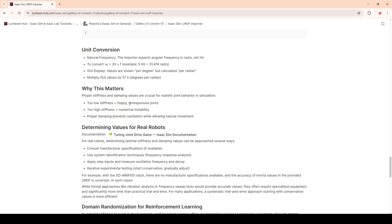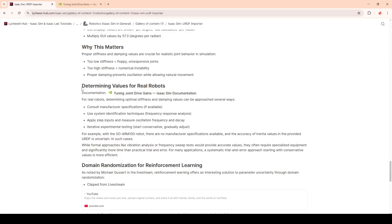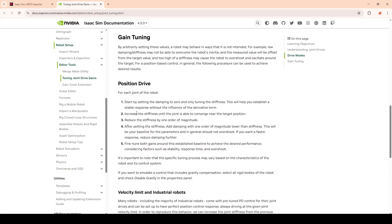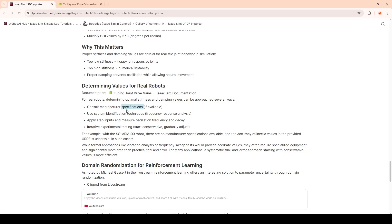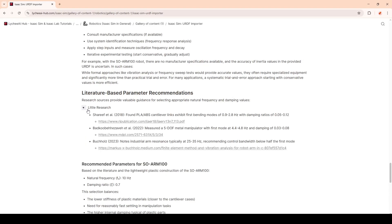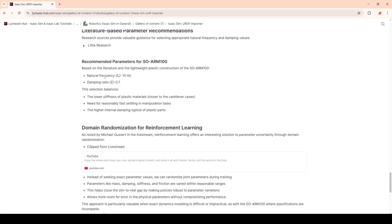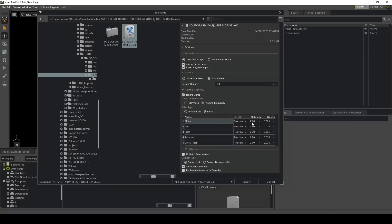Choosing proper stiffness and damping values is important to avoid unresponsive joints or numerical instability, and we want the motion to look as natural as possible. For a real robot, you can check the documentation for tuning joint drive gains, look at specifications if available, and try identification techniques like frequency response analysis or apply step inputs and measure oscillation. Usually you still have to iterate a lot. As I wasn't able to find any specifications online, I experimented and landed on 10 Hz for the natural frequency and 0.7 for the damping ratio. While holding Shift, you can click all the joints at once and set the frequency and damping ratio — in our case, 10 and 0.7.